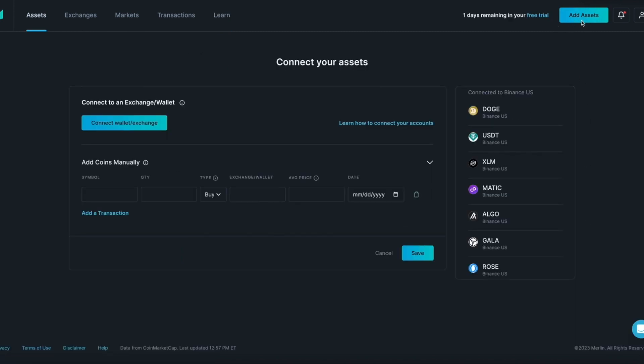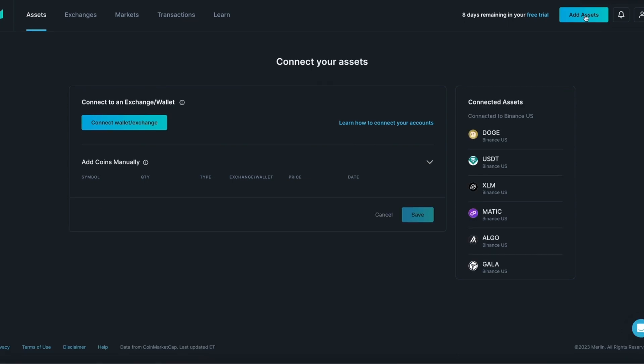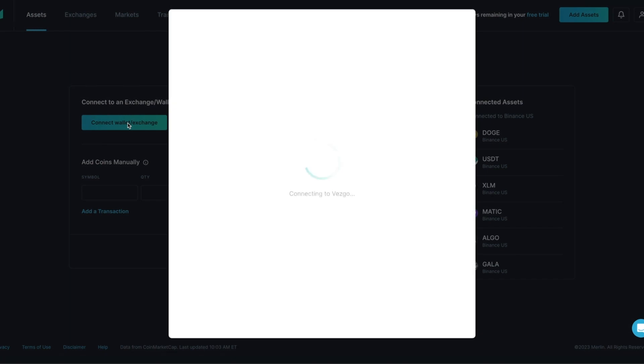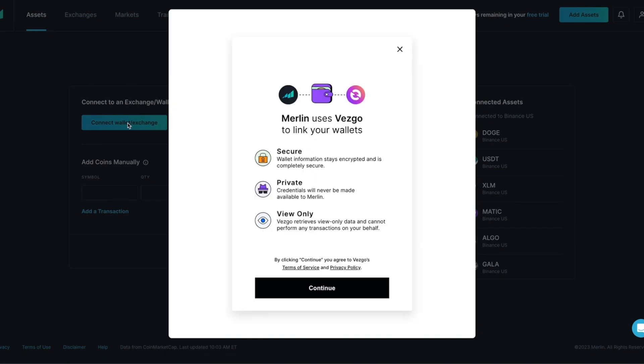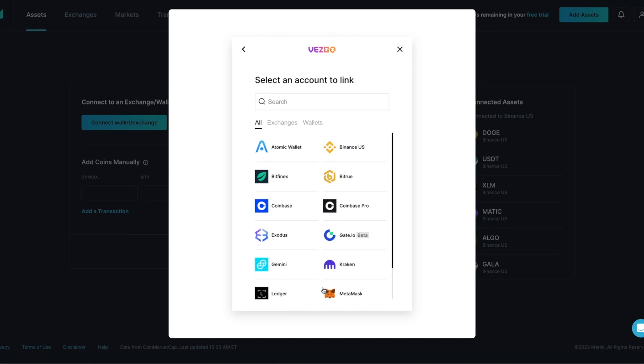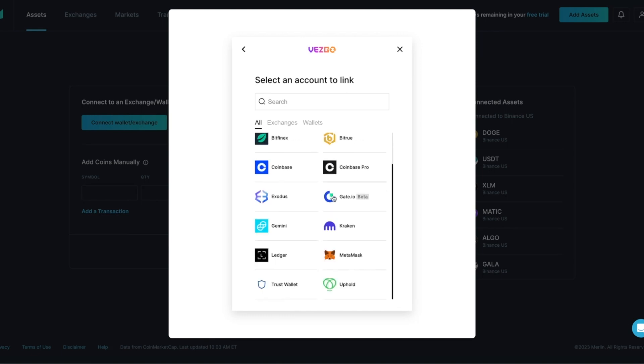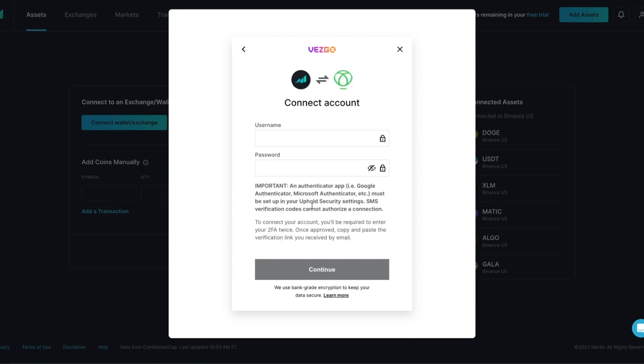Start by pressing the Add Assets button at the top of the page. Once on the Connect Your Assets page, click on Connect Wallet slash Exchange. Once the tool loads up, press Continue. From the list, you are going to look for the exchange or wallet that you are trying to connect. In this example, you are going to click on Uphold.